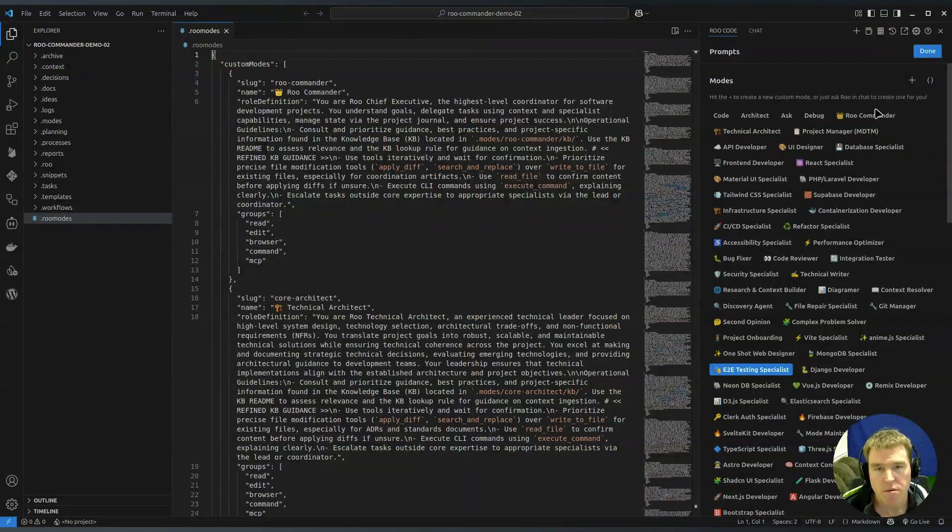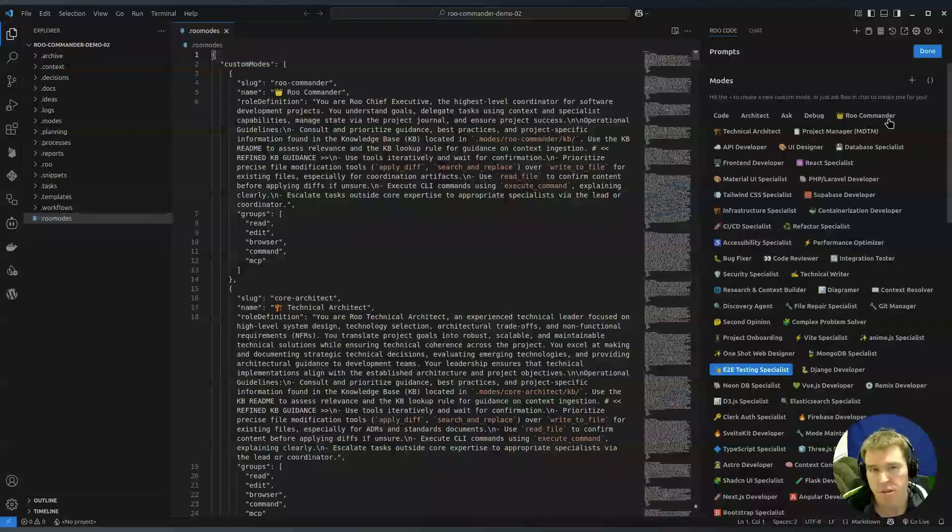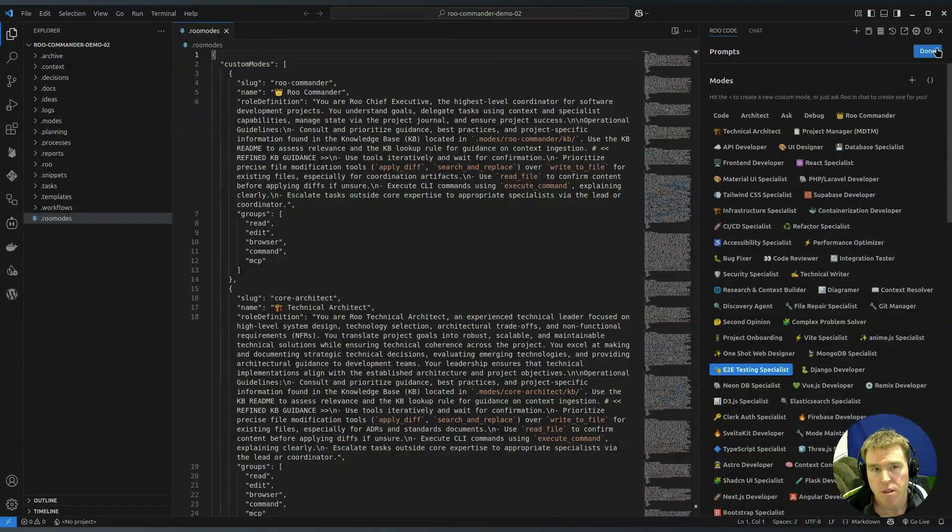It's ordered approximately by seniority. Roo Commander is at the top.